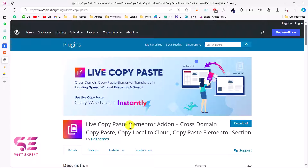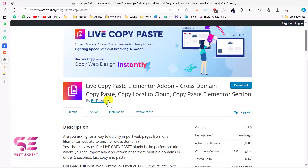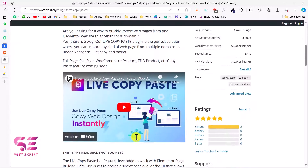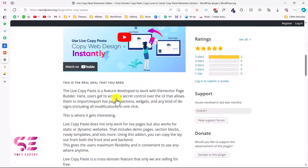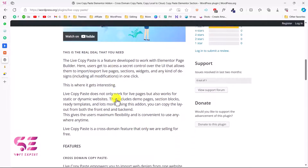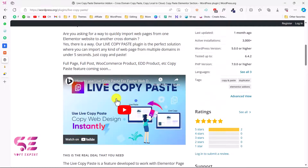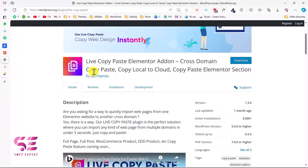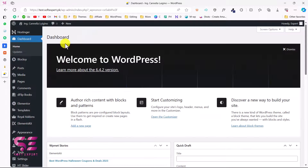We'll be using this simple free plugin — Live Copy Paste Elementor Addon by BD Themes. I've already discussed a few plugins from BD Themes in my previous videos, so you can learn more about this plugin on its page. Now let me show you the live action of this plugin. The first thing is you will have to install this plugin on both of your domains.